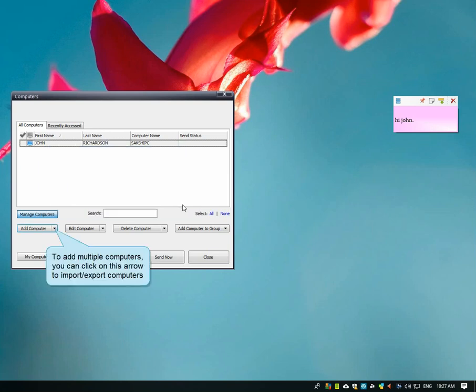To add multiple computers, you can click on this arrow to import and export computers.